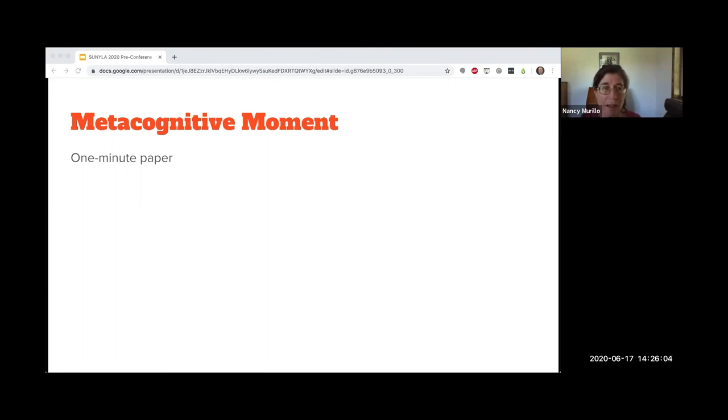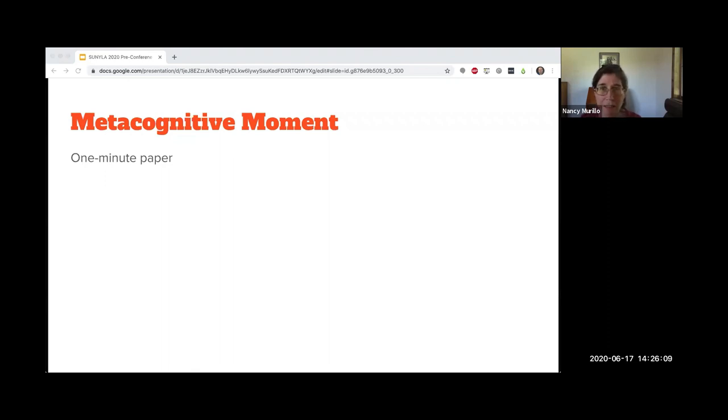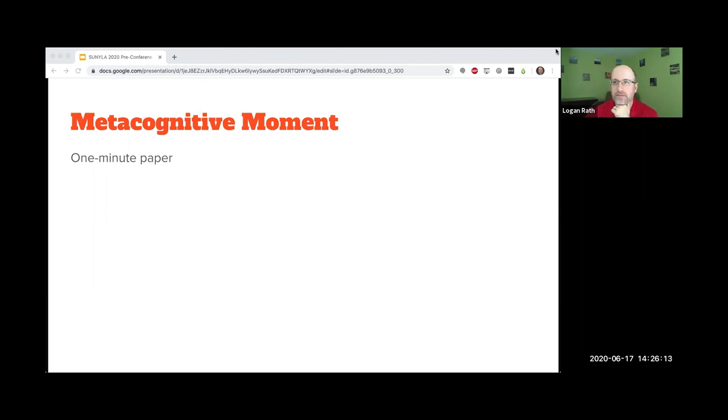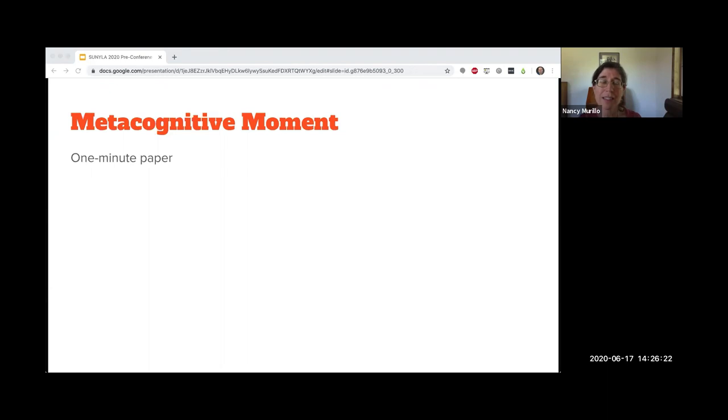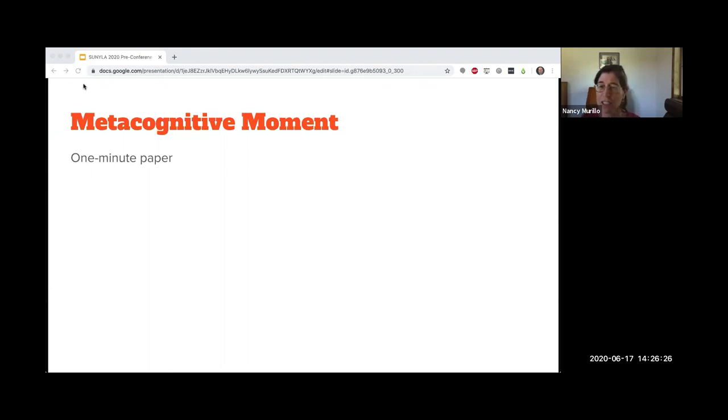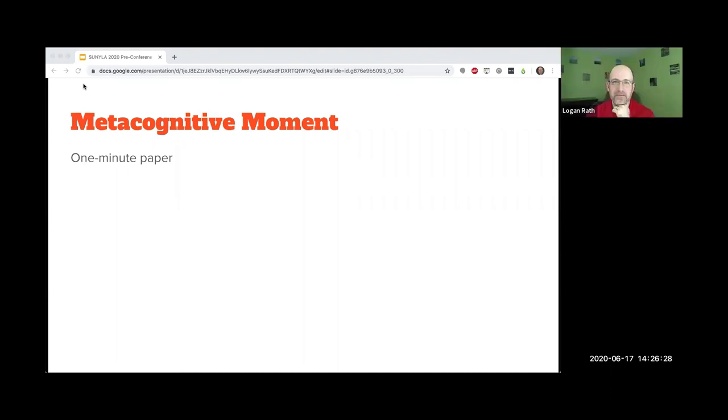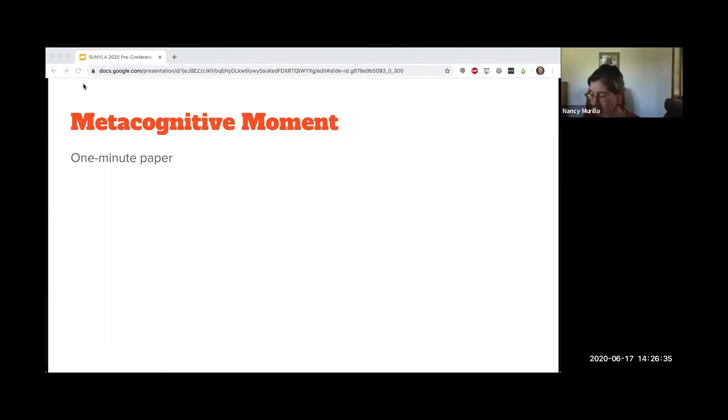Write down those ideas and save them for yourself as a reminder after your break. This is the one-minute paper. We're not going to be collecting these, this is just for you to have so you don't lose your ideas. We'll give you a minute.